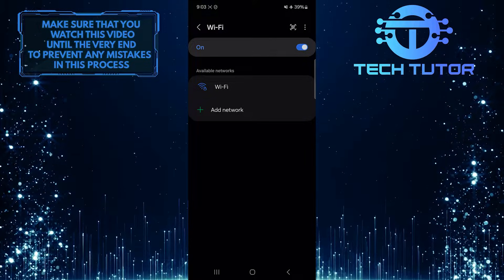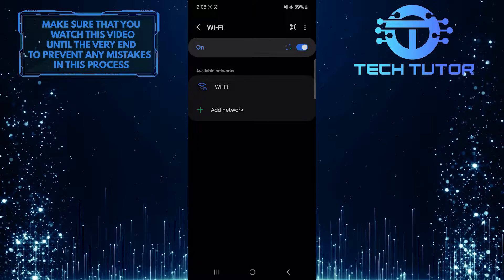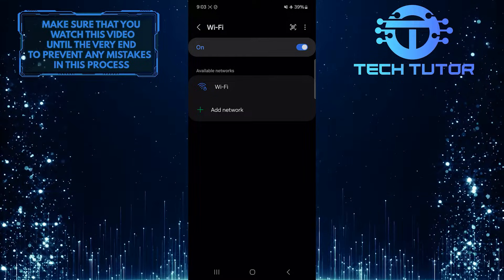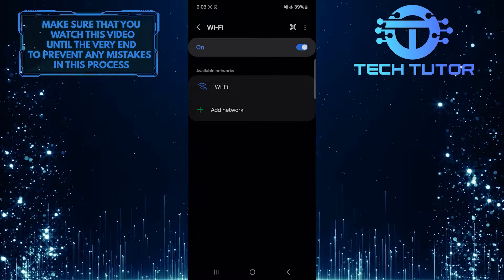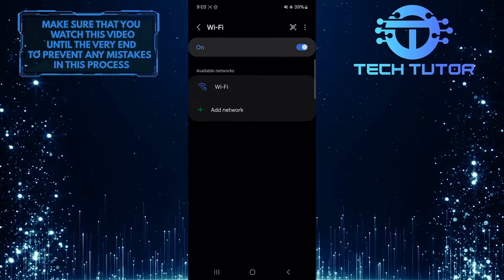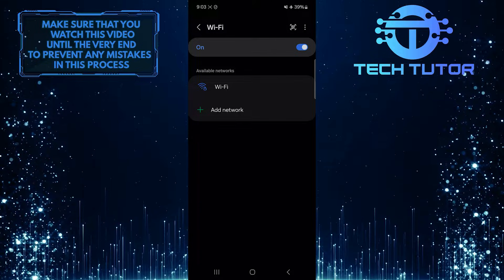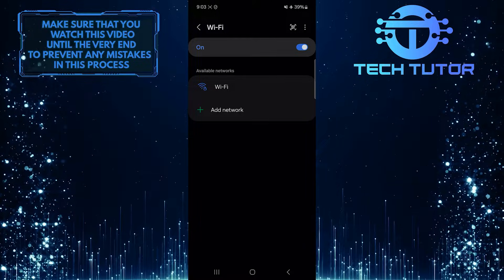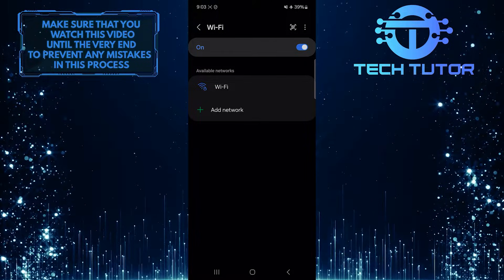If that doesn't work, try connecting to other Wi-Fi networks or hotspots and see if it fixes your issue. If another Wi-Fi network works but yours doesn't, it means that you have a problem with yours.